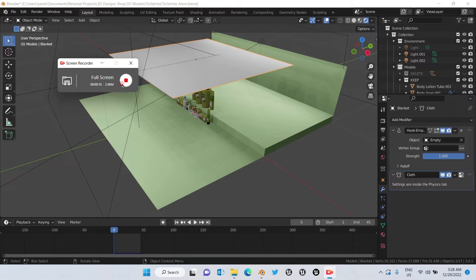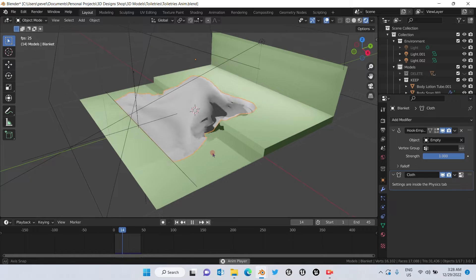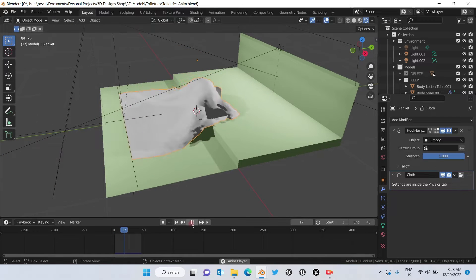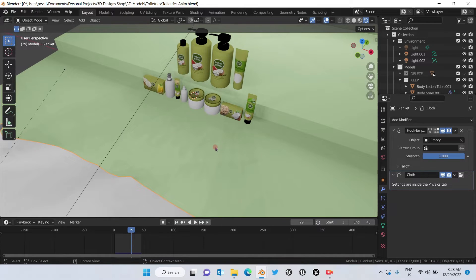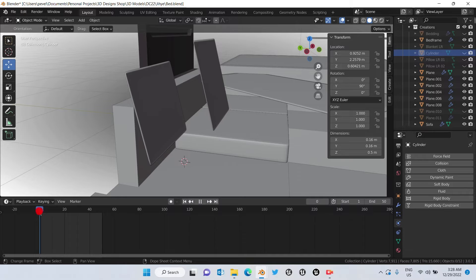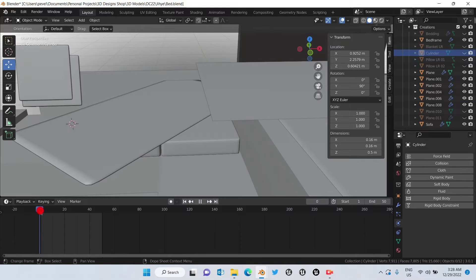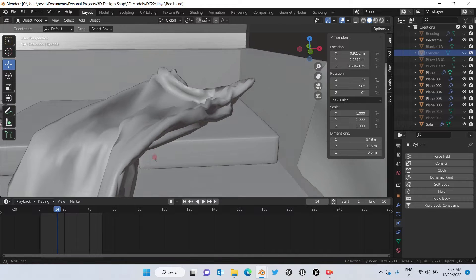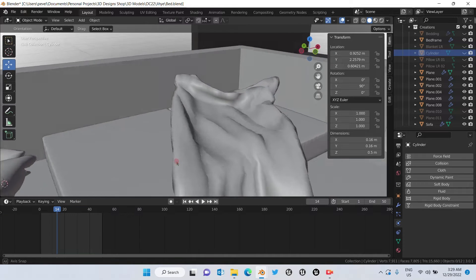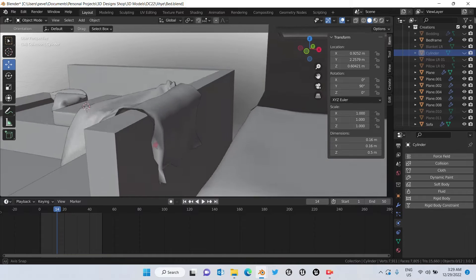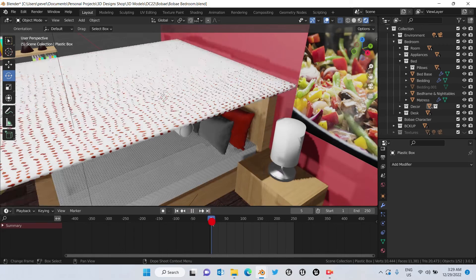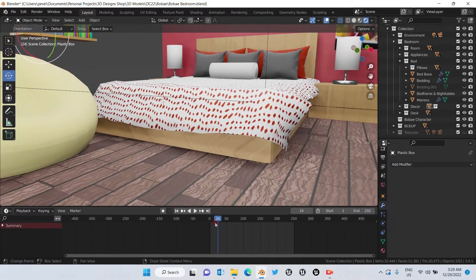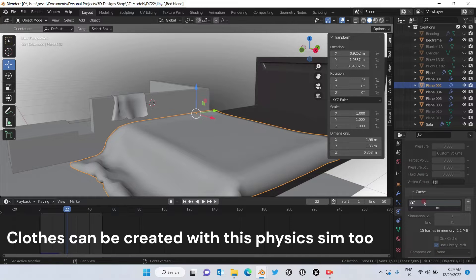I'm going to show you some of the things that you can create with cloth simulation. An example is this simulation of a fabric falling onto toiletries. You can create pillows, blankets like this one or this one right here, and beddings.